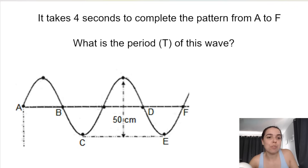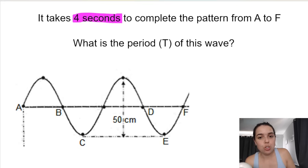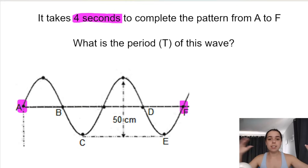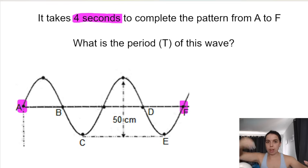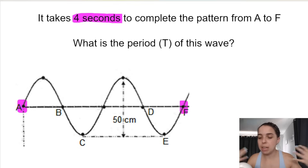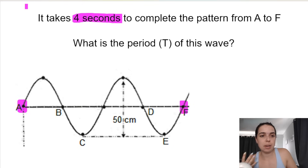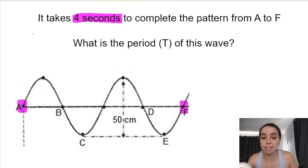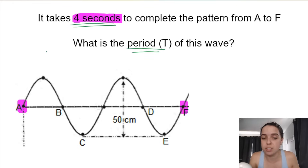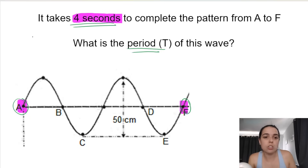Here's another way to define period — basically the same thing: the time taken for one complete wave pulse to pass a given point or a specific point. Here's a tricky question from a past paper: it says it takes four seconds to complete the pattern from A to F. What is the period of this wave? Because they're giving me seconds and asking for period, we need to measure in seconds.